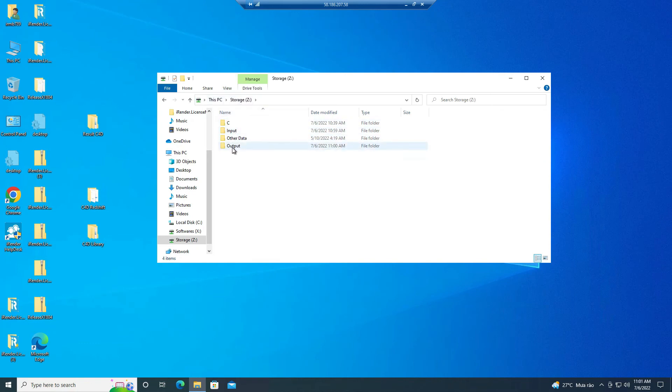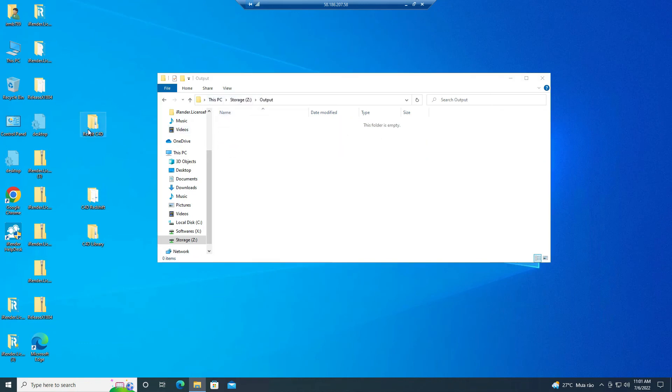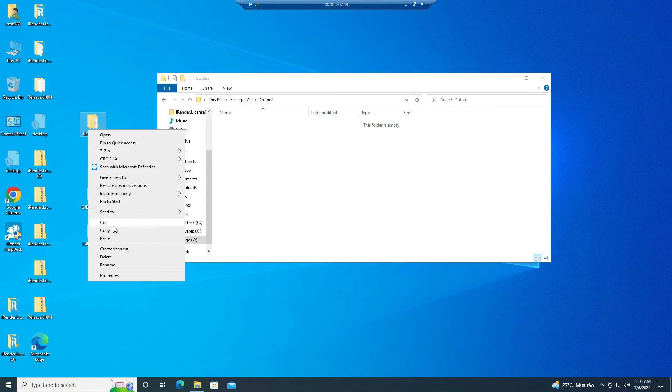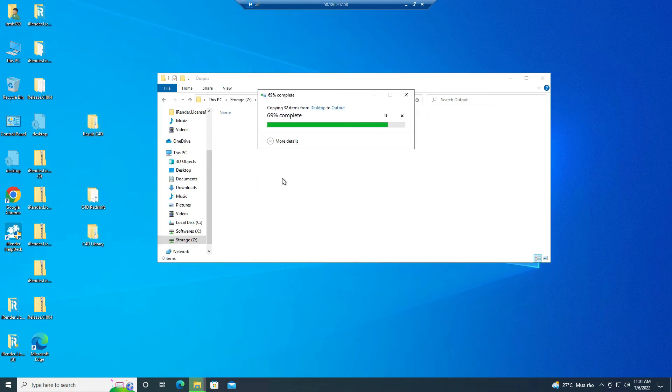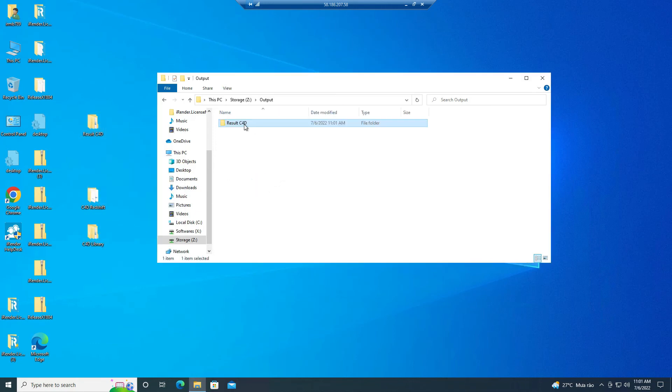First on the remote server, we move the output file from desktop to the Z drive, in particular we move it to the output folder here.